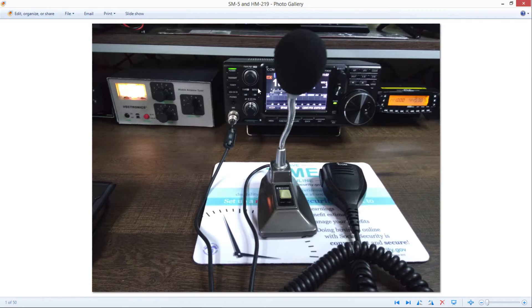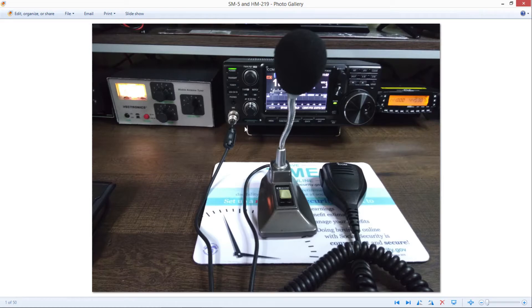What I've done is I've connected the IC7300 to a dummy load. In case you're not familiar, which I'm sure most of you are, you can record audio, both transmit and receive with the 7300. And you record it onto this SD card, which is mounted right here.